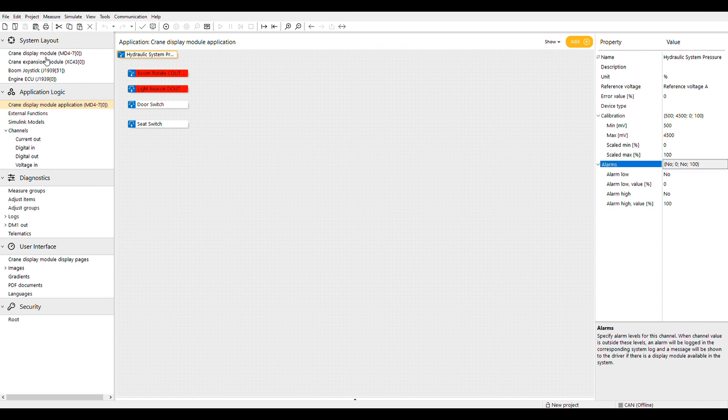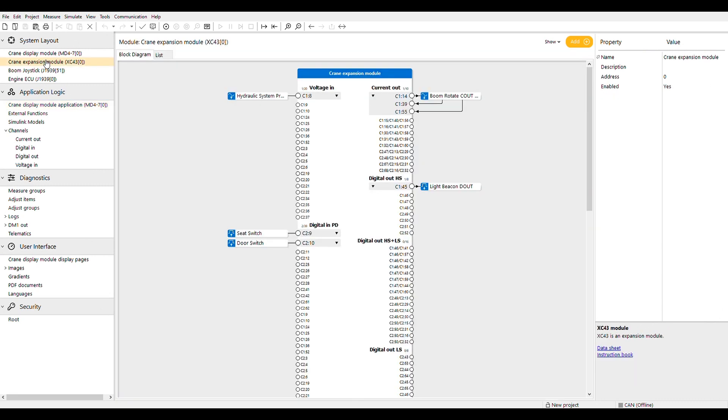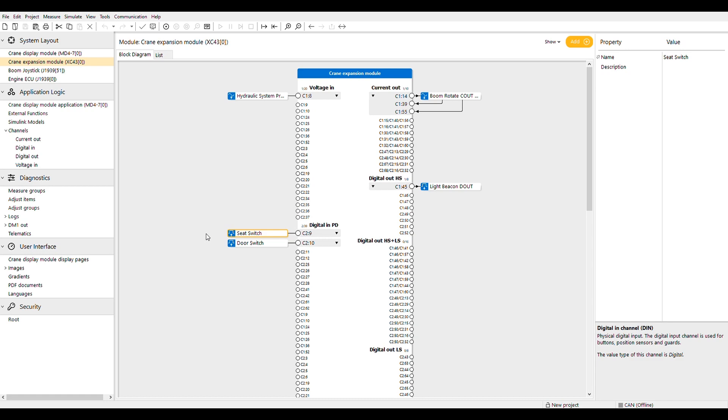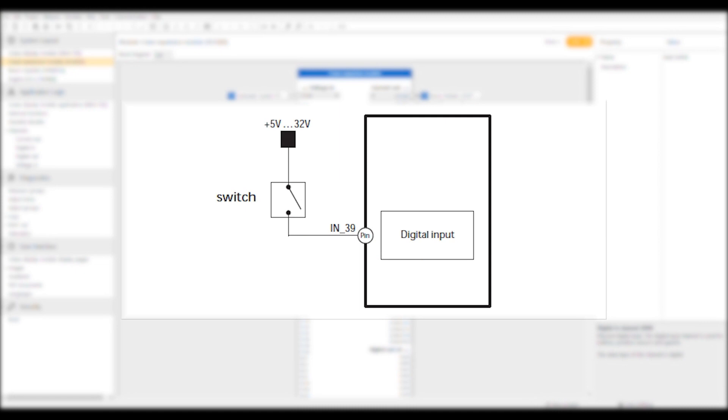Let's look at the seat switch digital input. You can see that the only parameters are the name and description. This digital input is a pull-down input so it can be powered from a VREF channel or the full system voltage. Take a look at the circuit diagram.